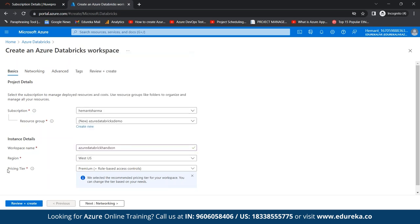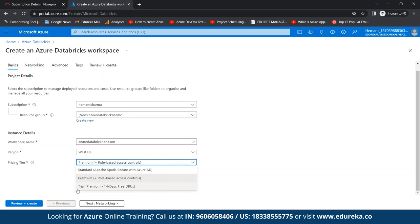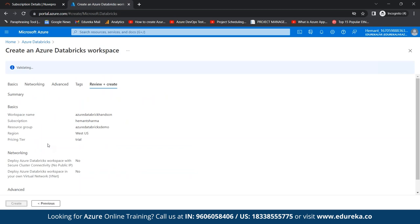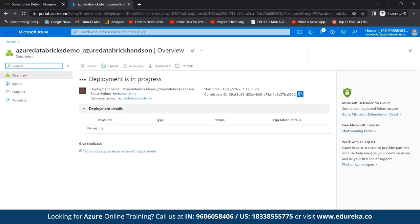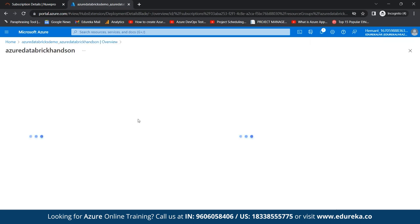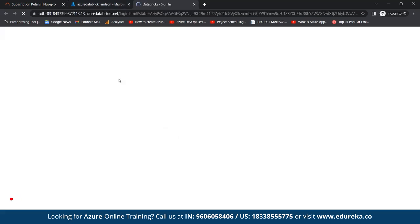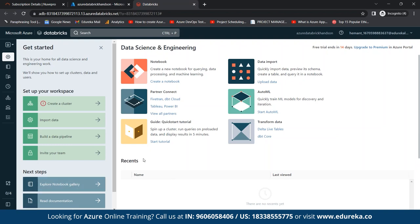After selecting the region, we come to the pricing tier, which has three types: Standard, Premium, and Trial. Since we're just getting practical knowledge, we'll use the Trial version. We'll review and create. Once it's validated, we create the Databricks workspace. The deployment initializes and may take a while. Once deployment is complete, we go to our resource and land on the Databricks page. We then launch the workspace, which signs us into the Azure Databricks portal.